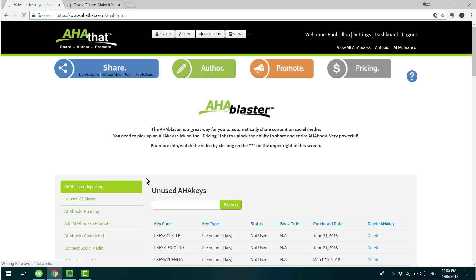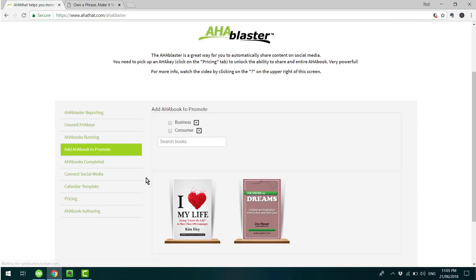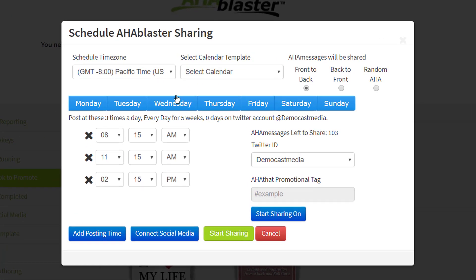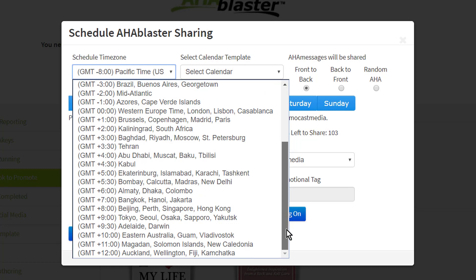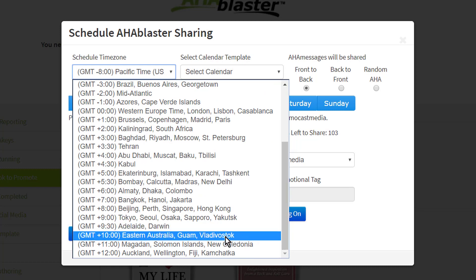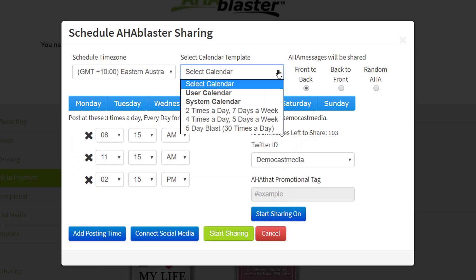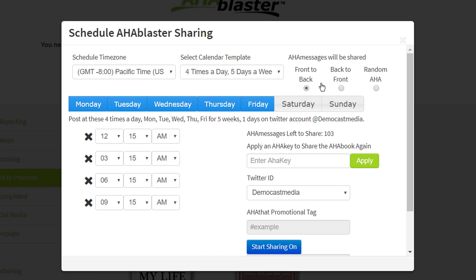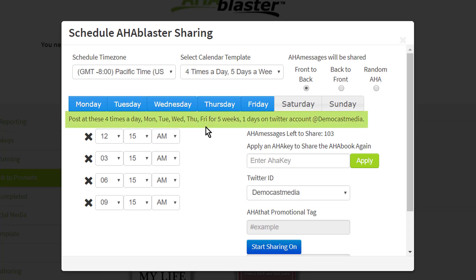The AHA Blaster is a great little device. You click on the thumbnail, and I'll explain how this works from top to bottom. You click here and make sure that you select the time zone that's relevant for you. Go here to choose a predetermined schedule or a calendar. You can have those messages be sent out front to back, back to front, or randomly. I'll keep it just as is. So this is the current schedule that it's going to follow.